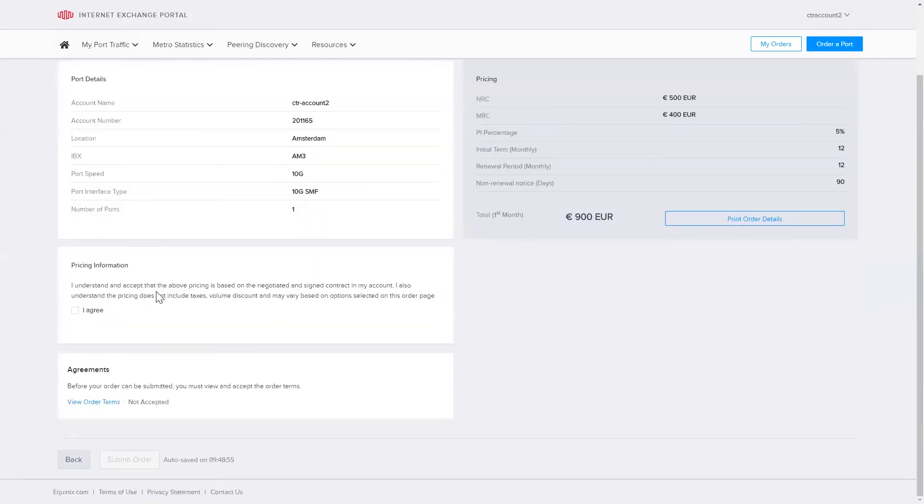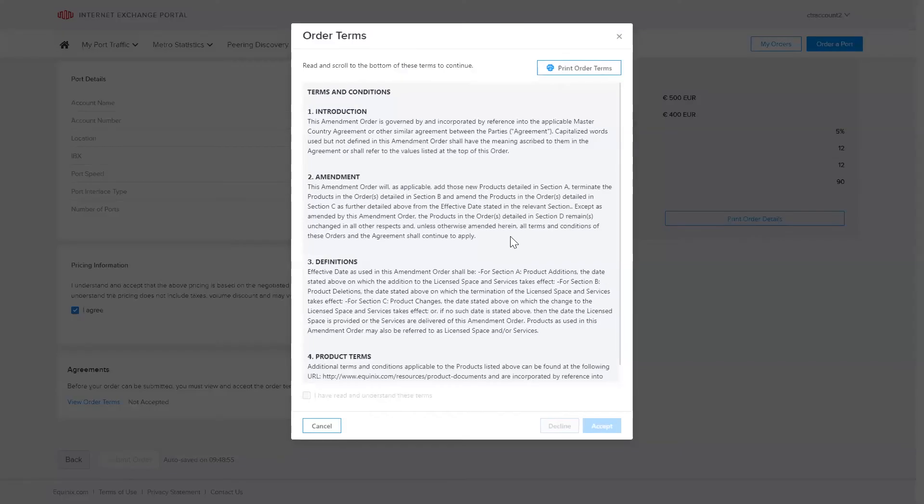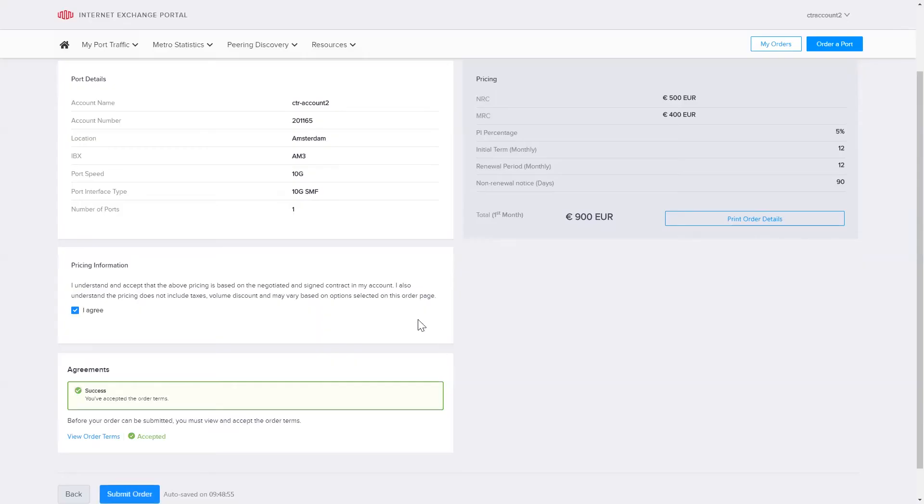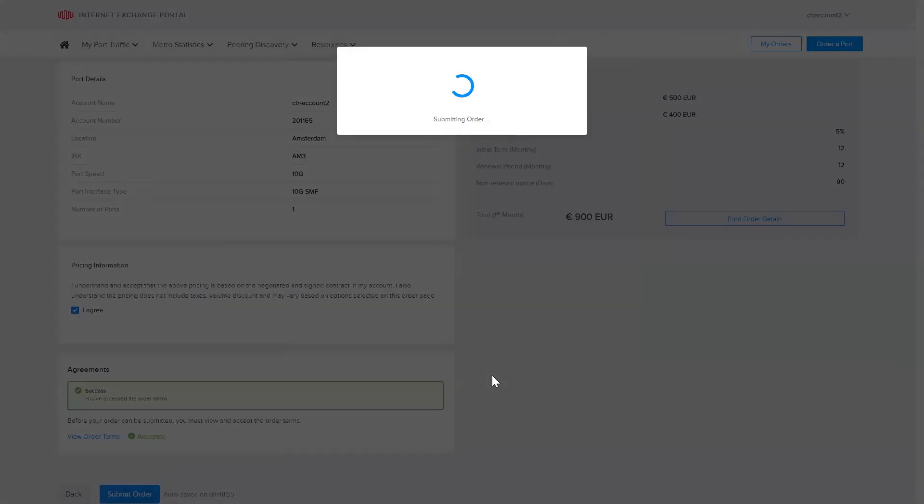If everything looks fine, I agree to the pricing. I review the orders and terms, read through it all. It's not very long. Select accept and then submit the order.